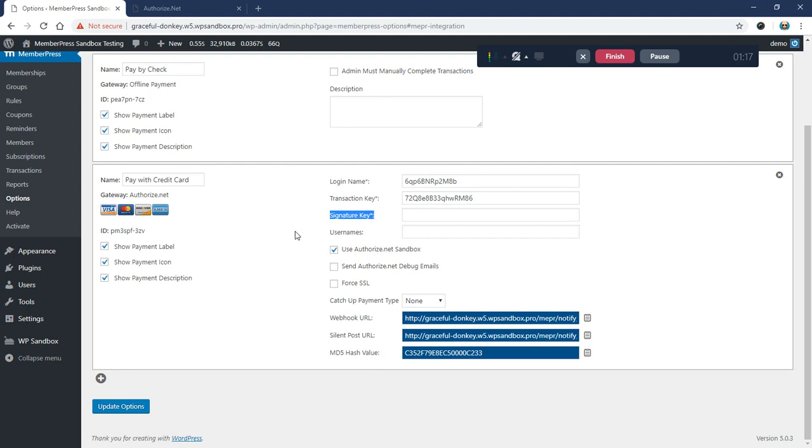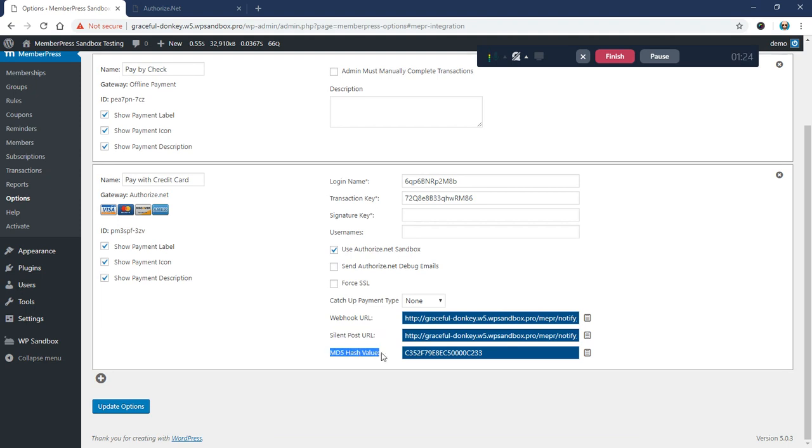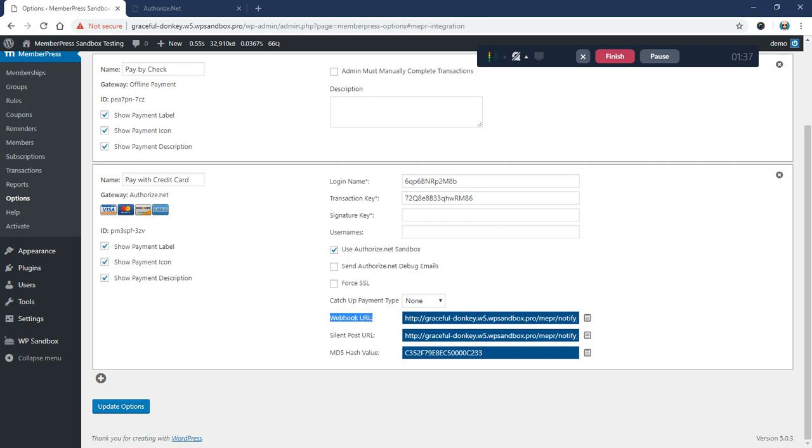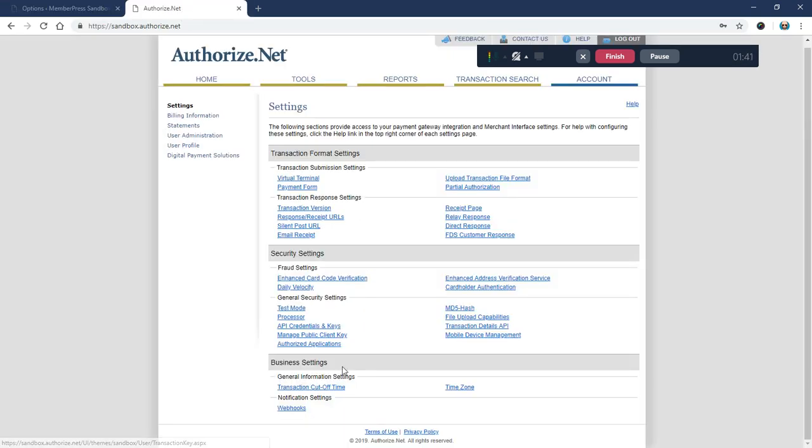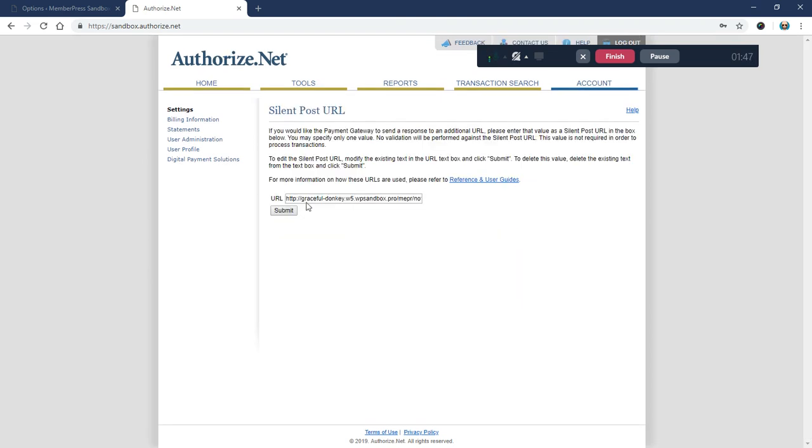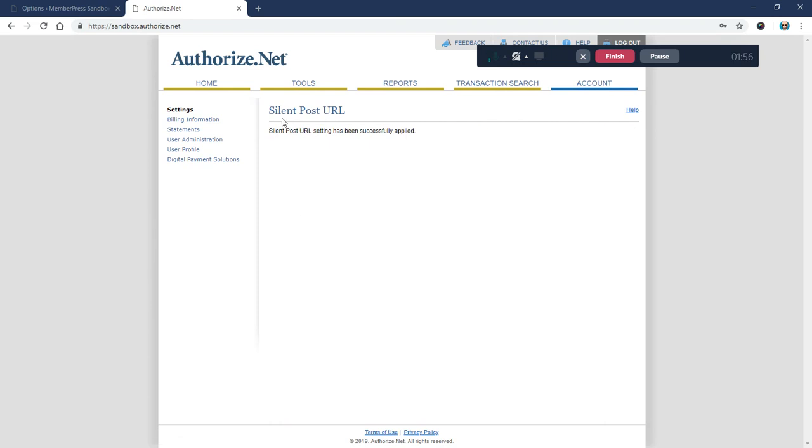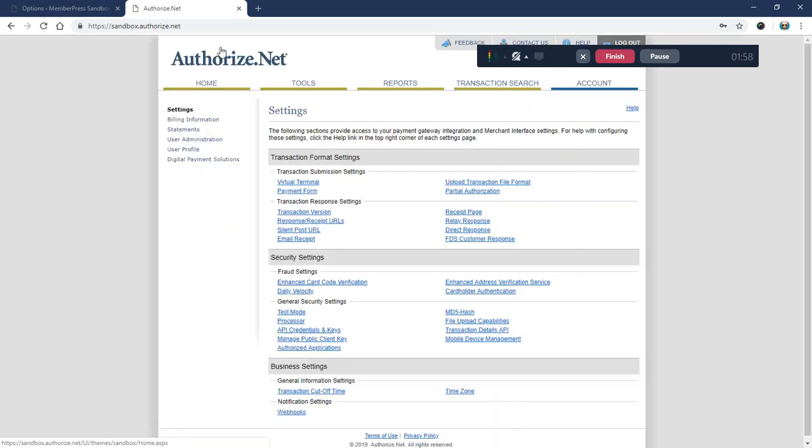The first thing we want to do is go to Authorize.net and wipe out these two values. We want to wipe out the silent post URL as we're going to start relying on the webhooks instead. I'm going to click on the silent post URL option, highlight all this and delete it, leaving this field totally empty, and click submit.